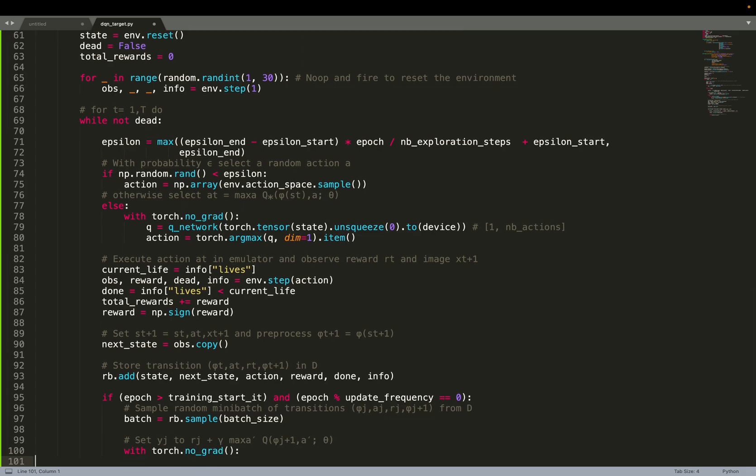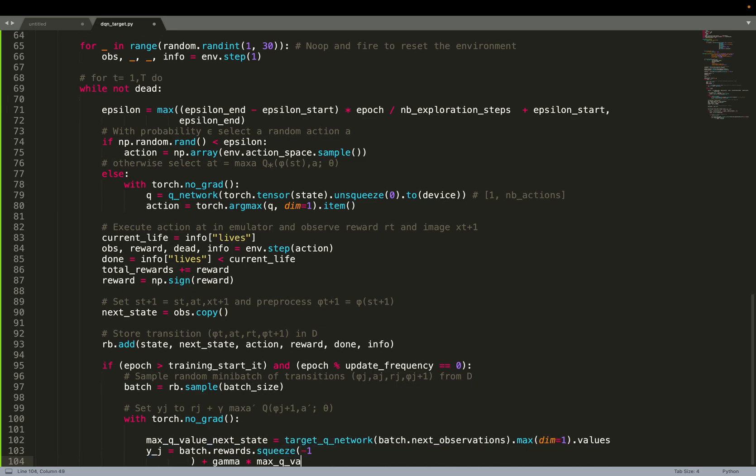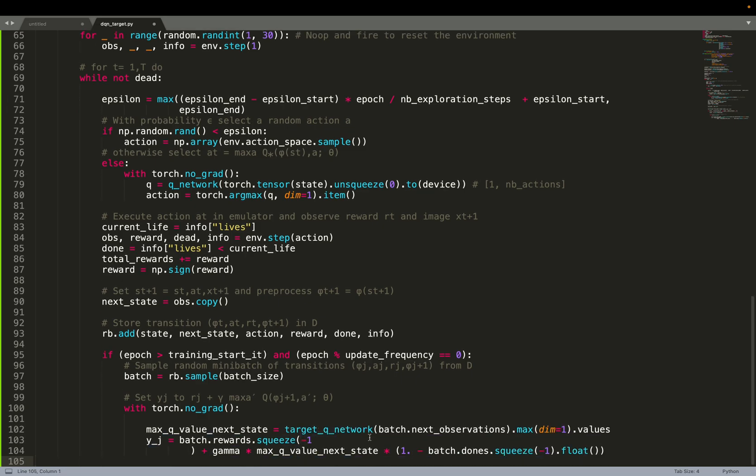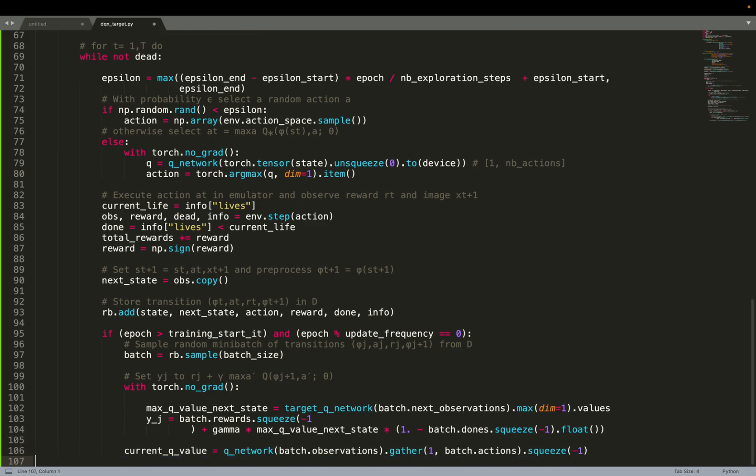So then what we do, we sample batch of data points from the replay buffer. And we compute the, well, basically we do supervised learning with an input. We also have, we should also have an expected output. So here, the big difference with DQN is that to compute the expected output, while using the target network instead of the Q network. So basically, here we compute YJ, the expected output. So basically, that's the Bellman equation. But using the target network and the Q network, that's the expected output, YJ.